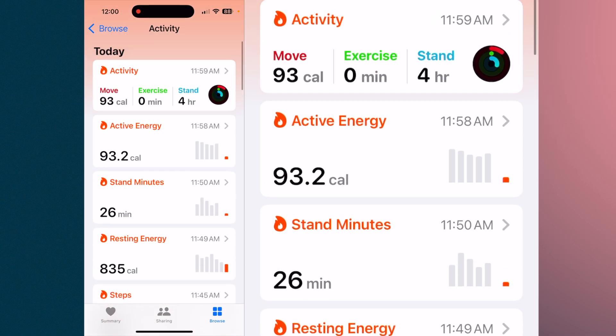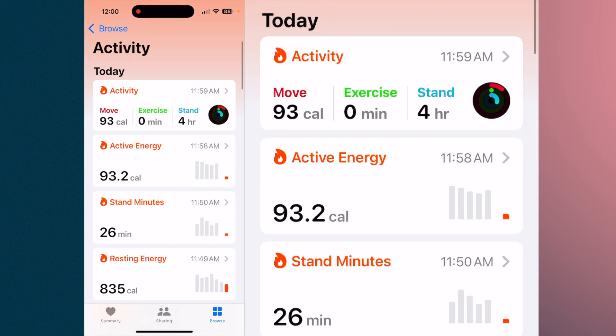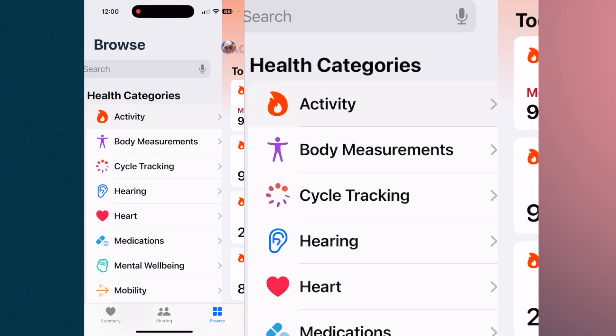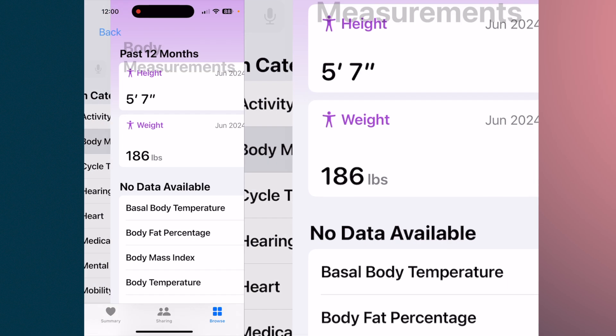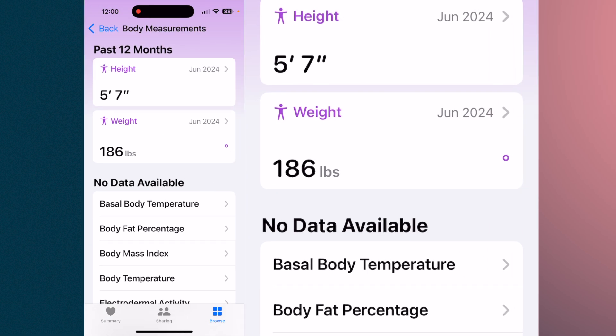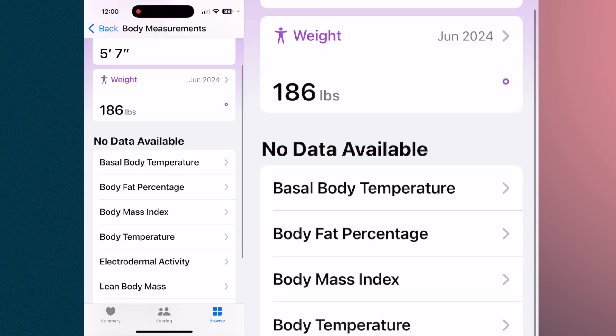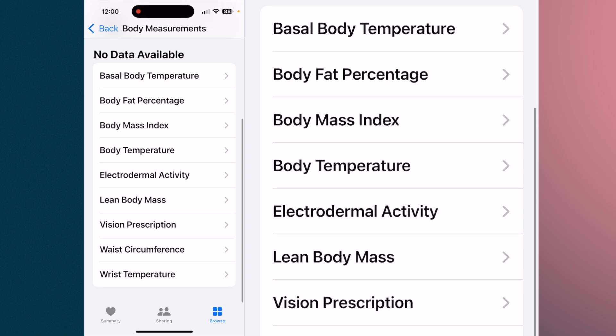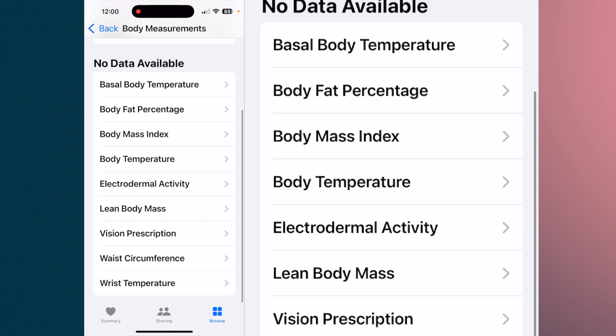Body measurements is pretty straightforward. You put in your height, weight, age, and all pertinent information and it stores it for you. You can get pretty detailed as to what you can log in there.